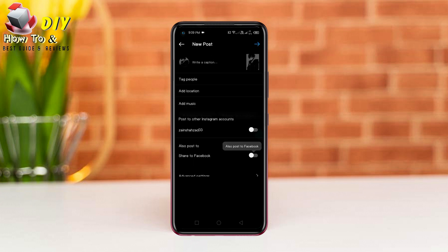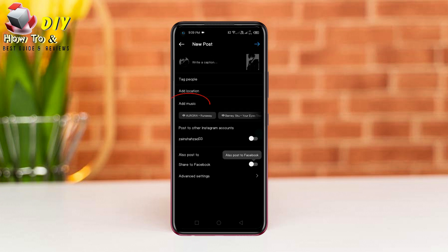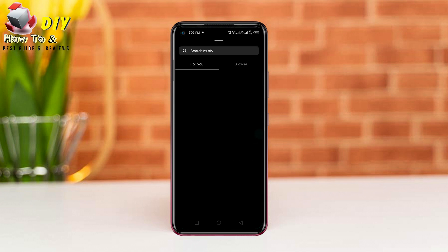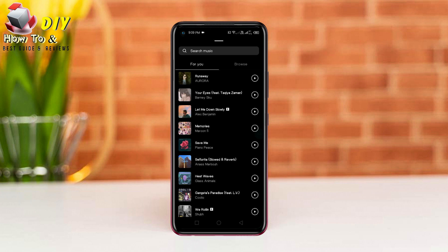You can see the add music option. Tap here and you can add any music to your story.